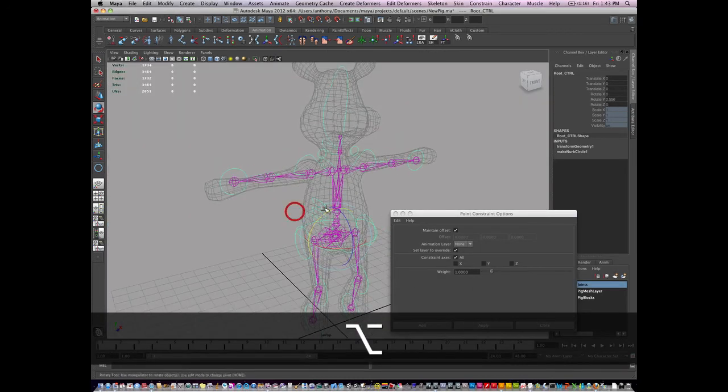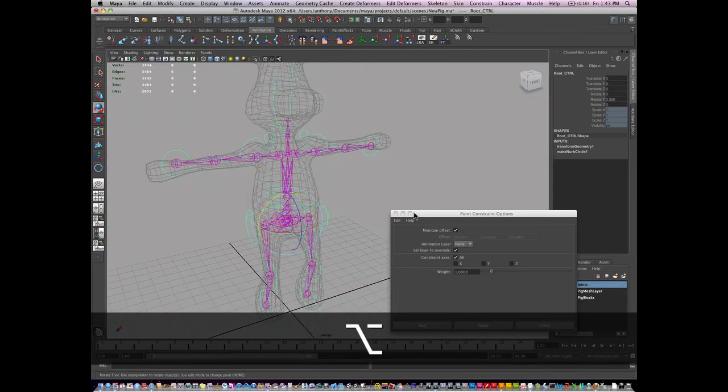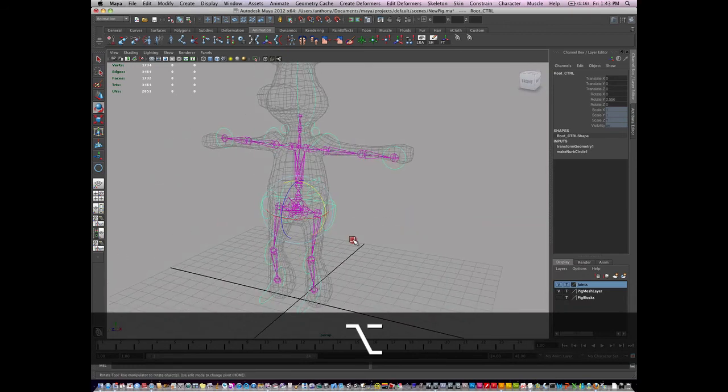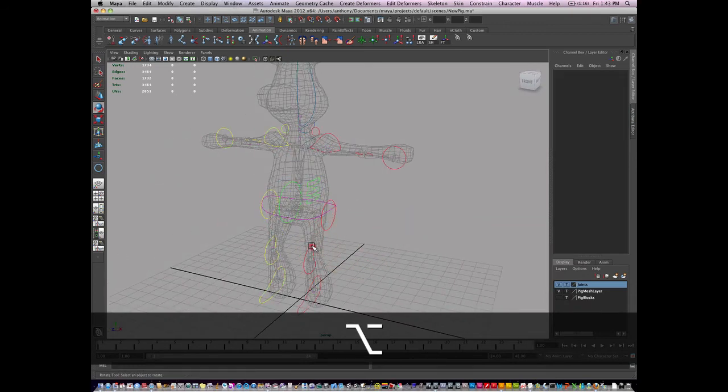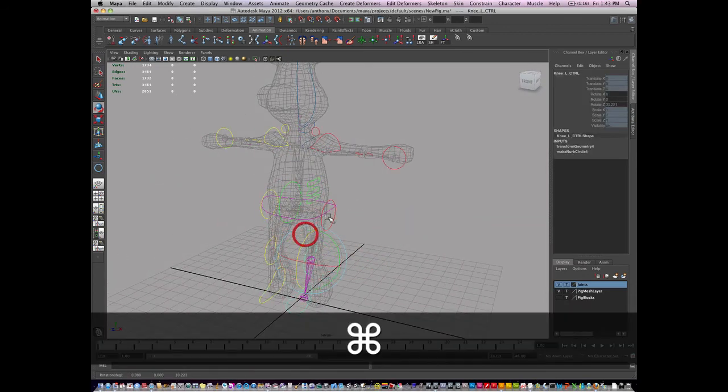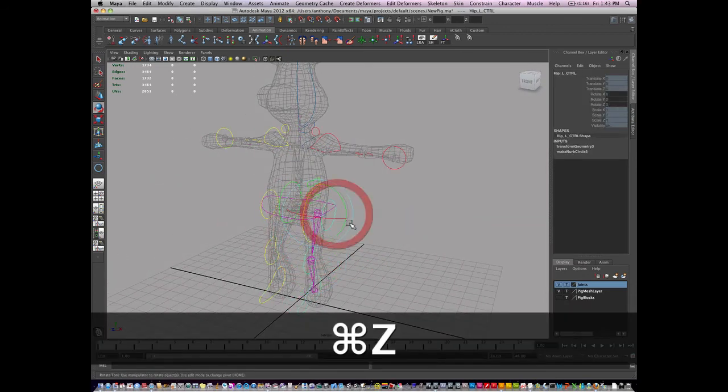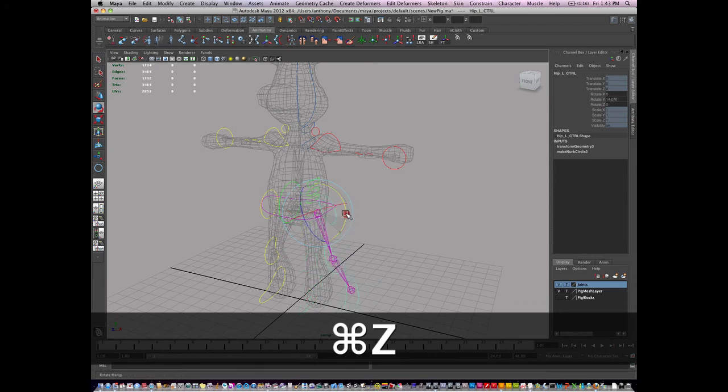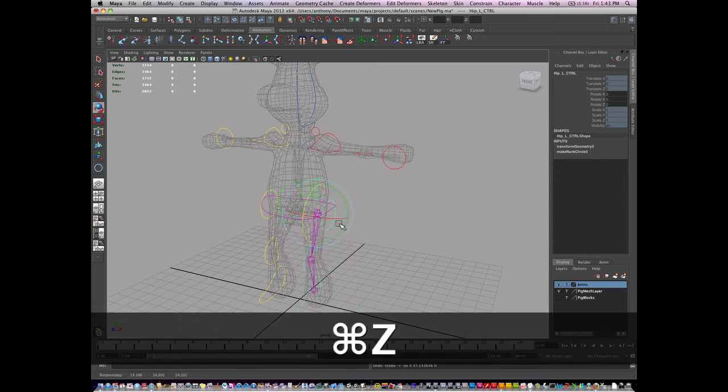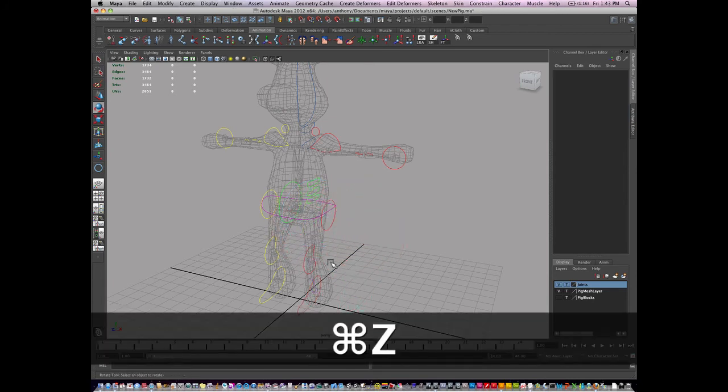Now this control will move the entire skeleton and rotate the entire skeleton. And everything else will only be able to rotate the skeleton. So it can rotate these joints.